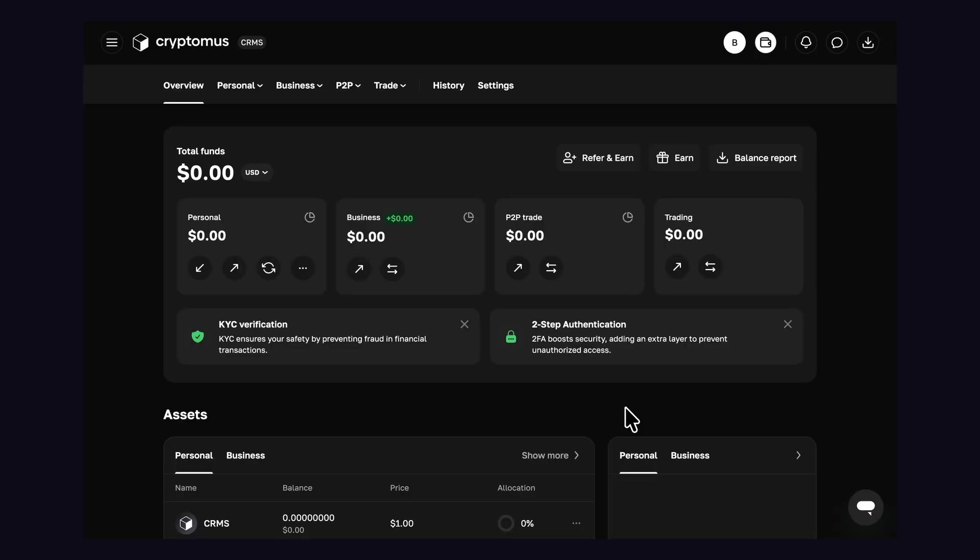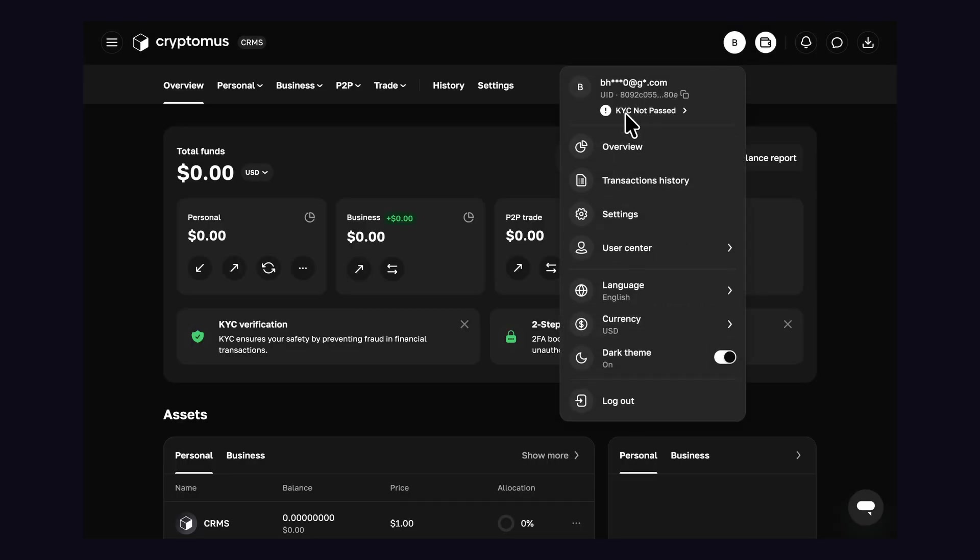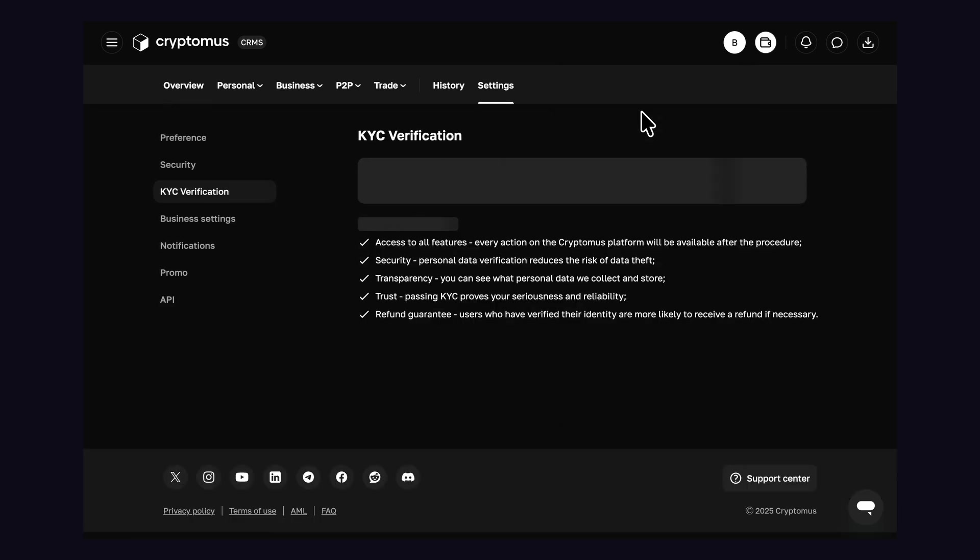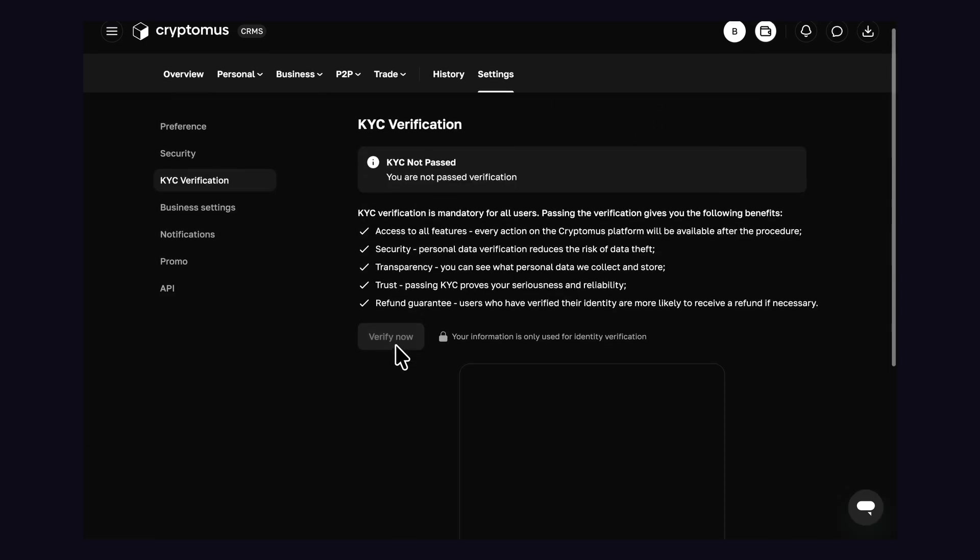Now here's the important part. You need to complete KYC verification, which only takes 5 minutes. You'll need a government issued ID for verification.